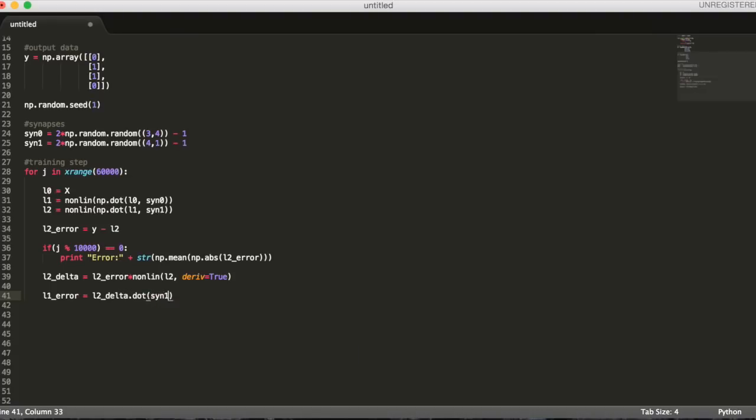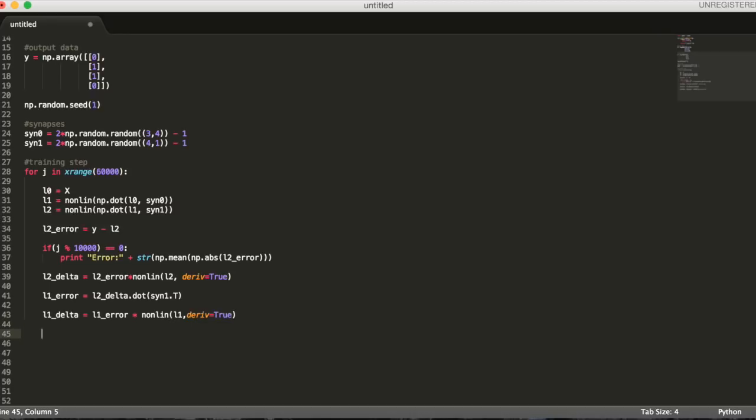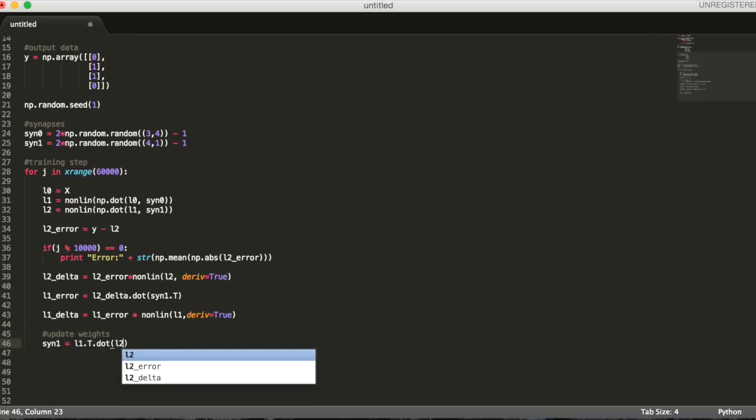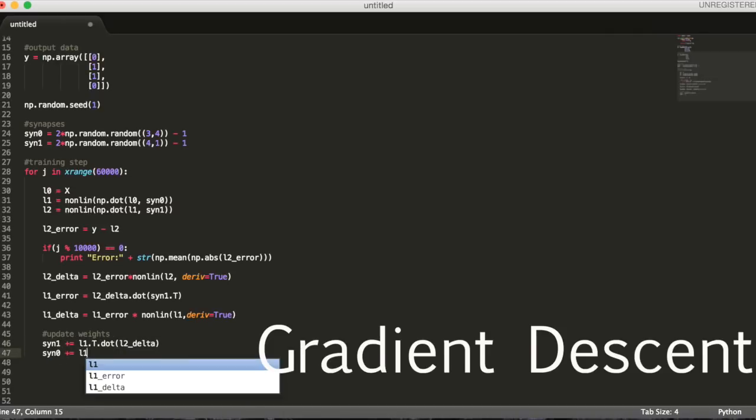Then, we'll get layer 1's delta by multiplying its error by the result of our sigmoid function. The function is used to get the derivative of layer 1. Now that we have deltas for each of our layers, we can use them to update our synapse weights to reduce the error rate more and more every iteration. This is an algorithm called gradient descent.